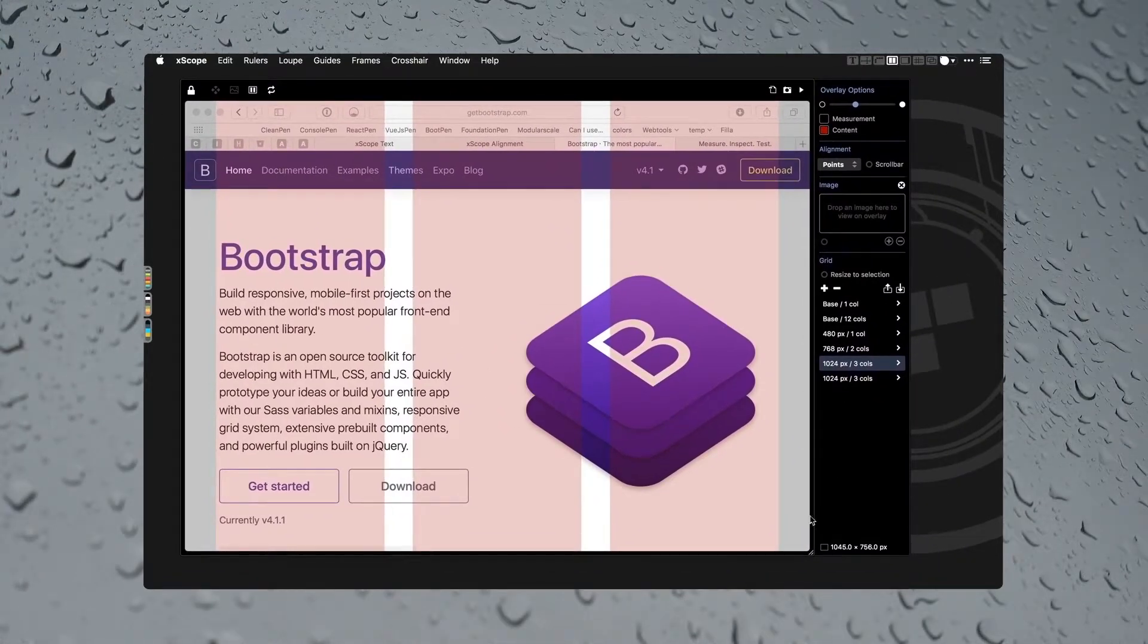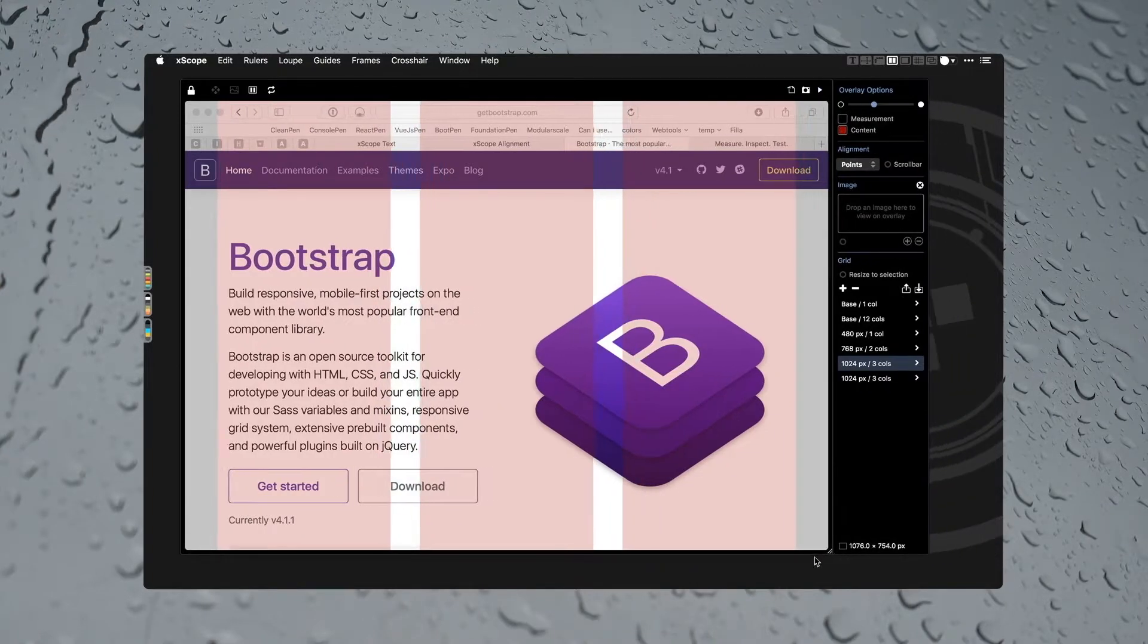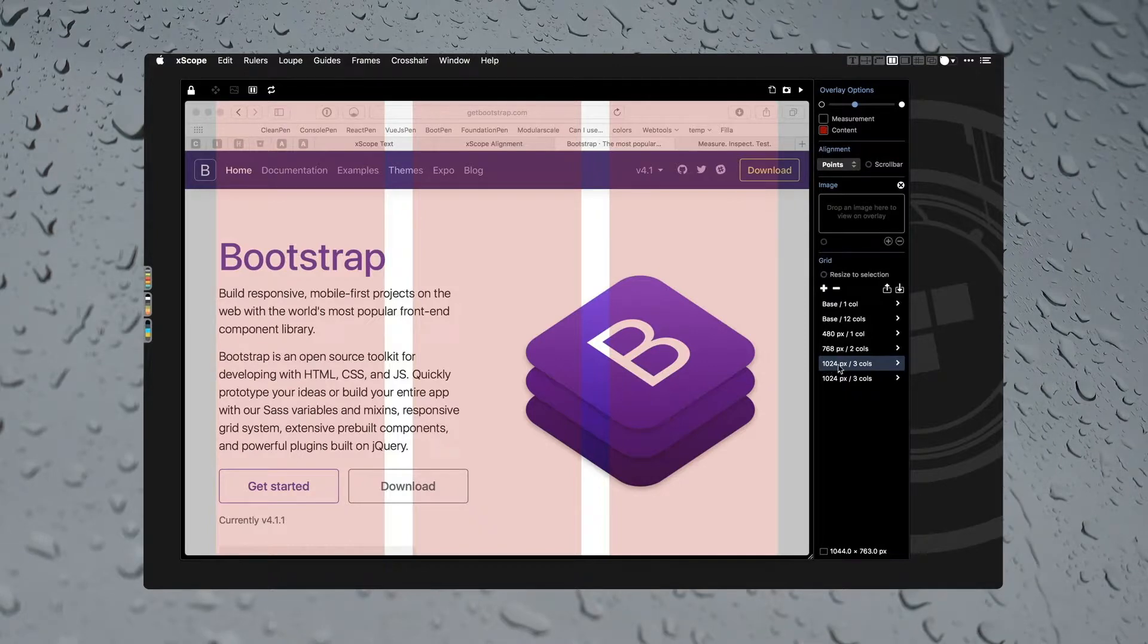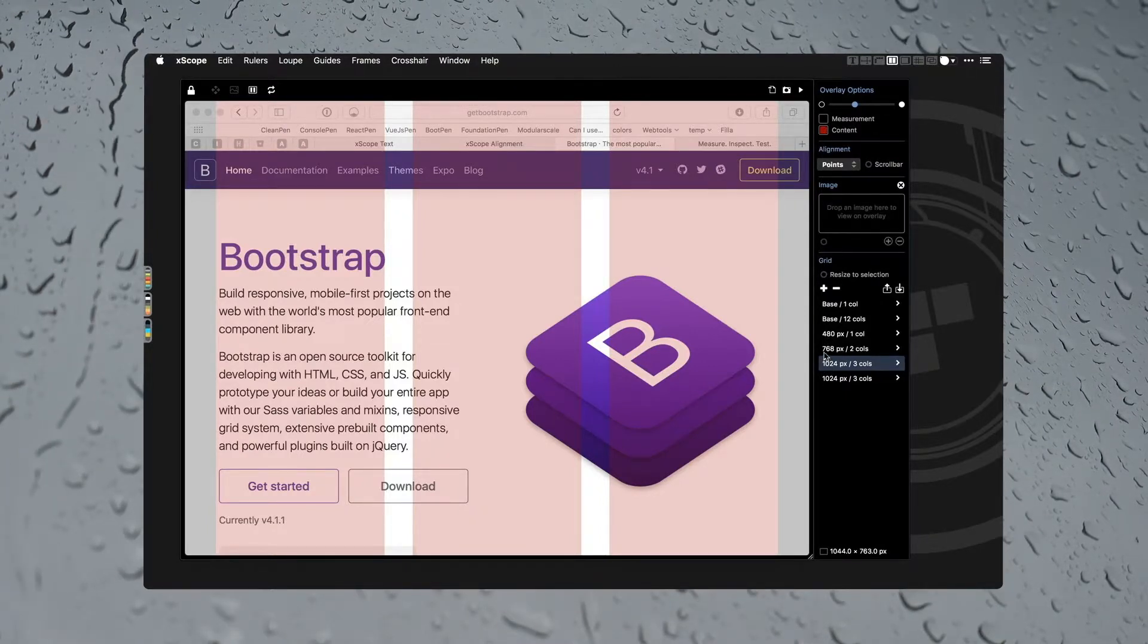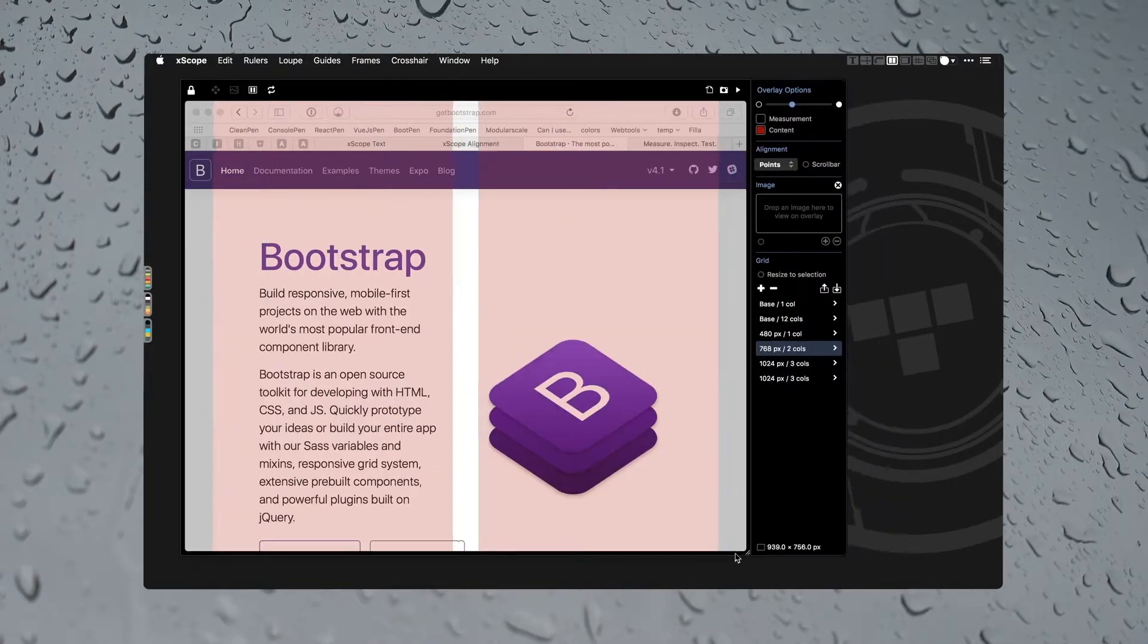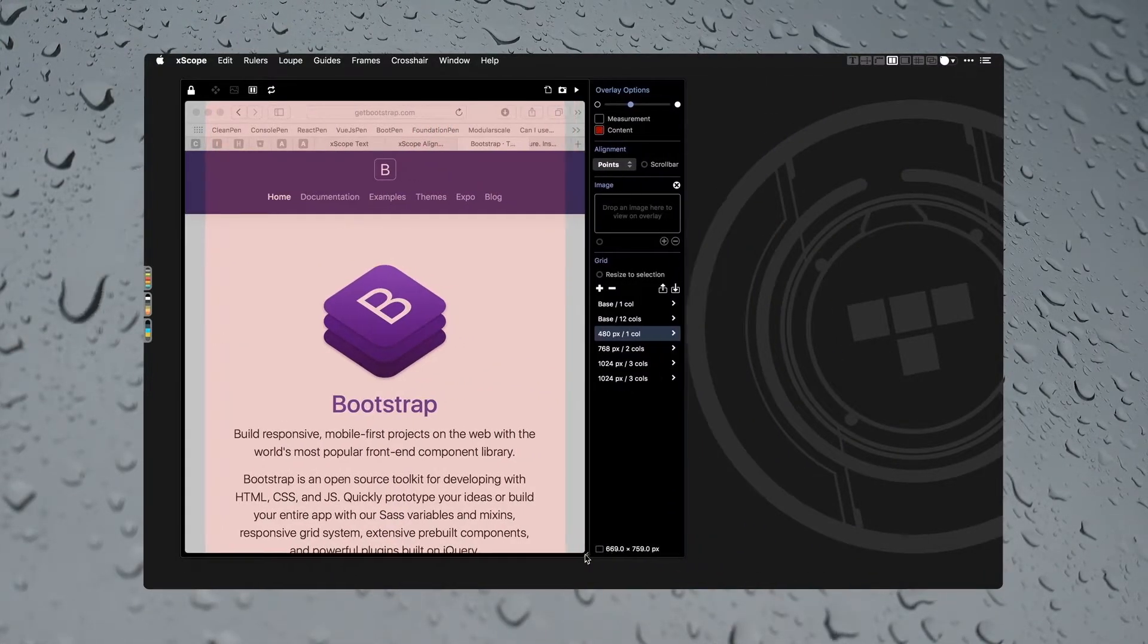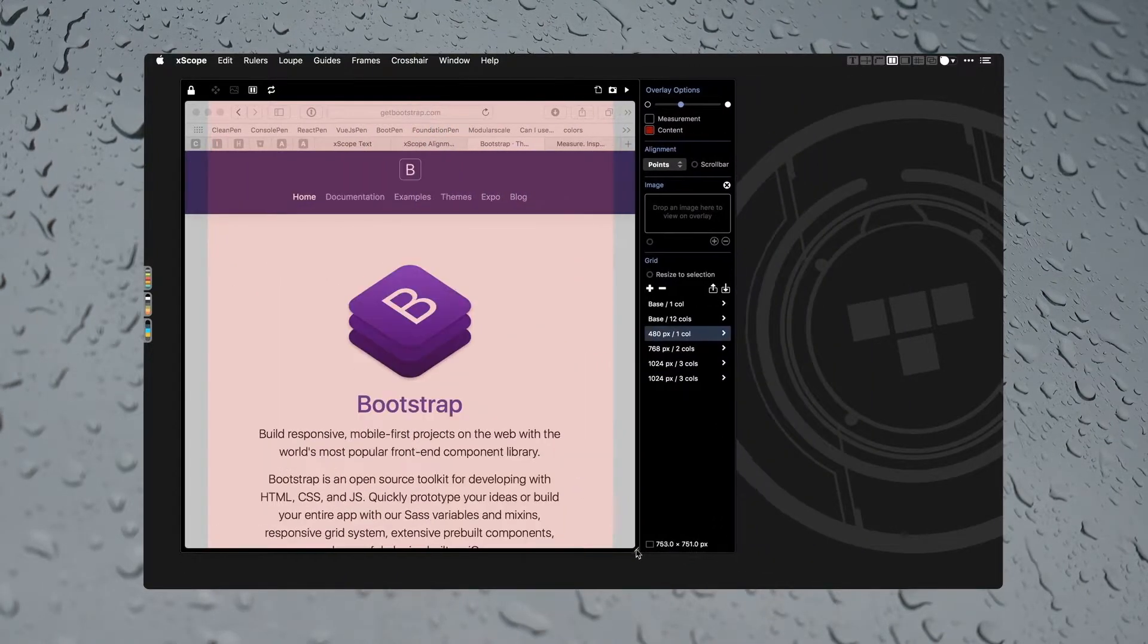If I resize the browser window it changes, and the cool thing about this - there's three of these right now, but you'll notice I have 1024, 768, 480. 480 is one, 768 is two columns, 1024 is one, two, three columns. If I resize this, it changes, so I can very quickly test responsive grids.